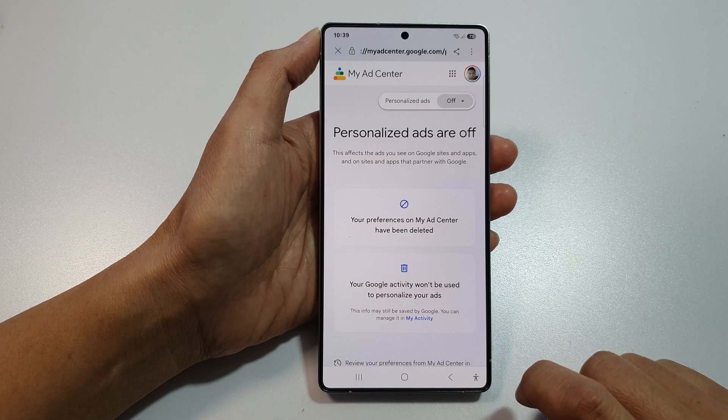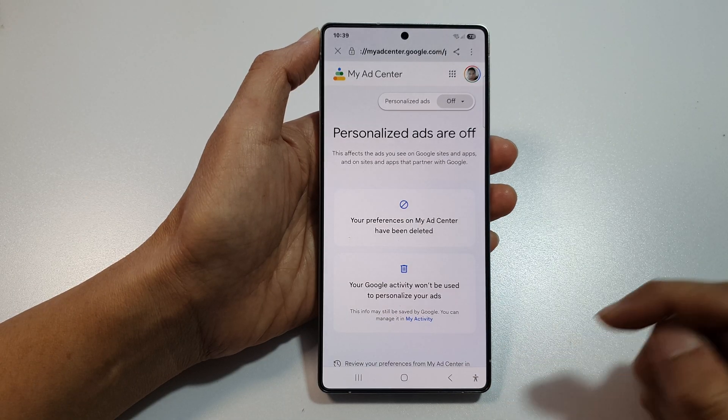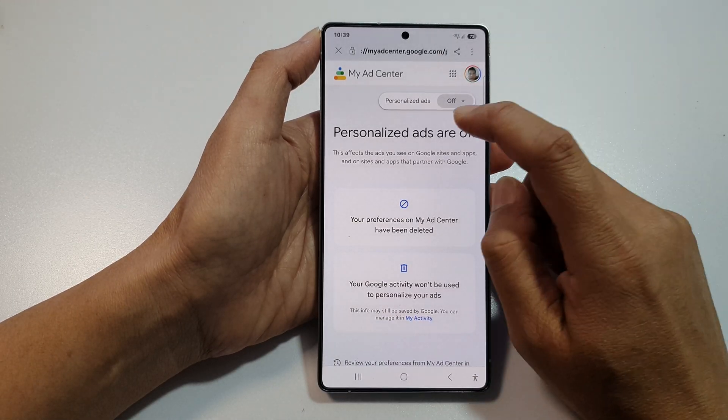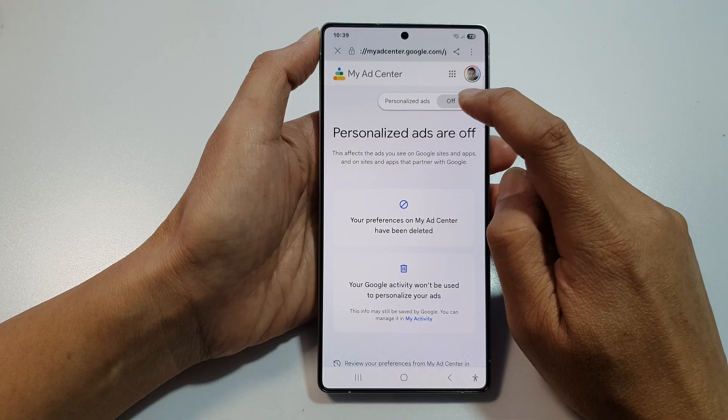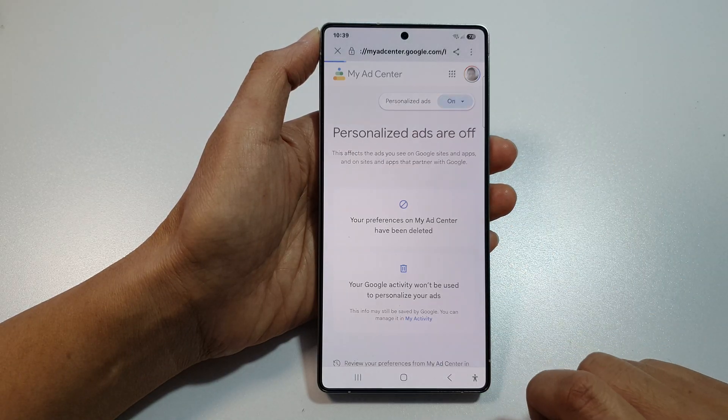Tap on Turn Off, then tap on Got It. If you want to turn it back on, you can tap on it again and then tap on Turn On.